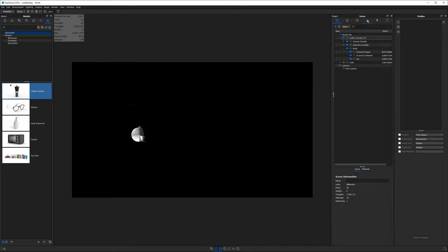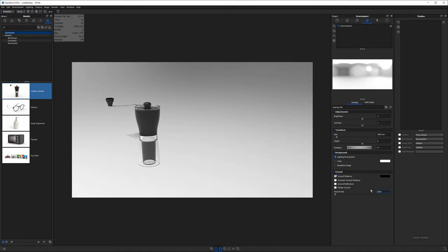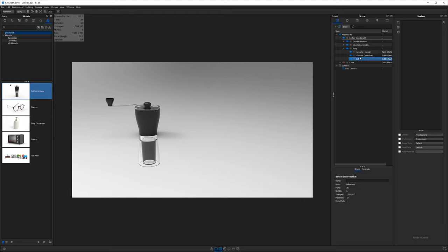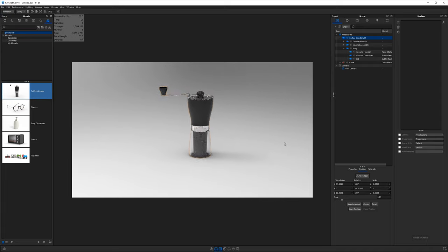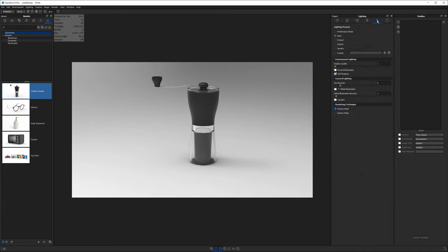Now go over to the environment tab, make your environment 2500 millimeters, and in the ground plane 2500 millimeters. Back to the scene tab, click on the coffee grinder and hit snap to ground. Now if you want to be able to see all the way through these transparent bodies, go to the lighting preset tab and just choose product preset for now.